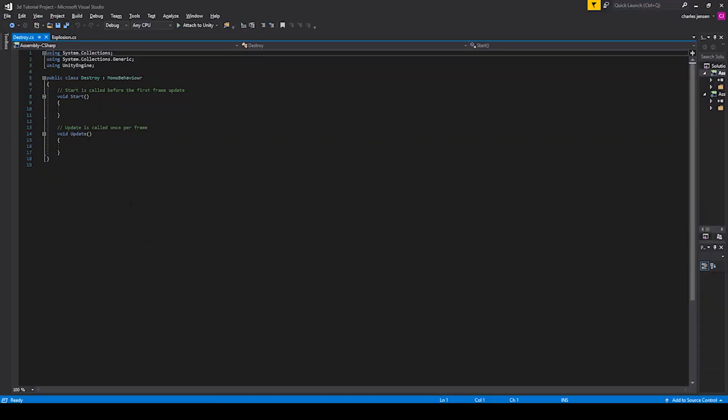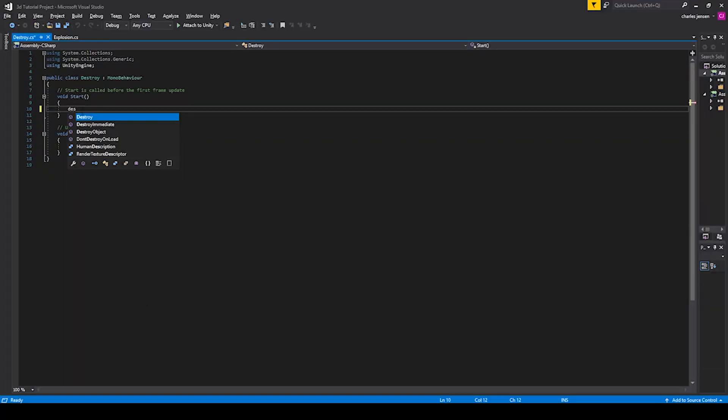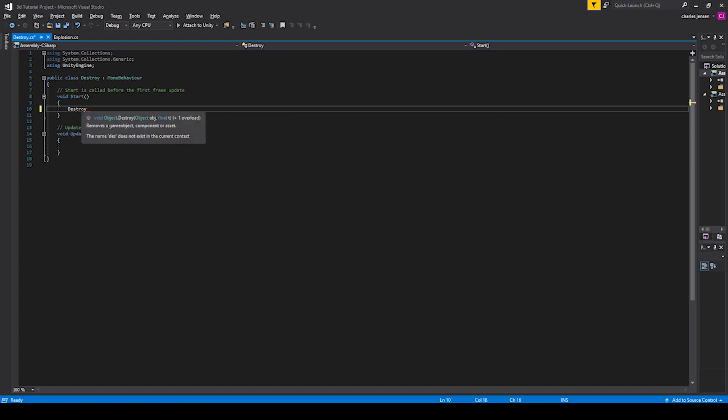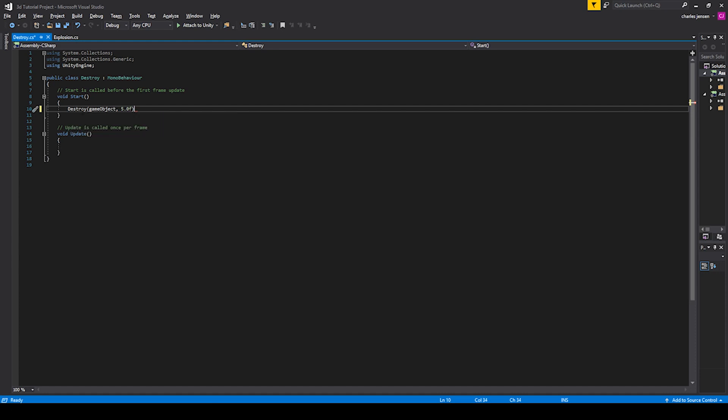In the start, let's hit destroy game object. So it's asking for a float right now. Let's do a 0.5F for five seconds and see if that fixes our problem.